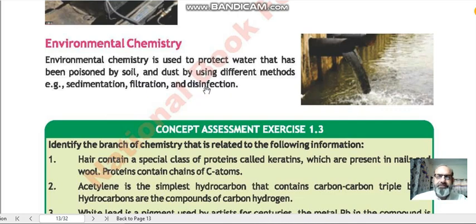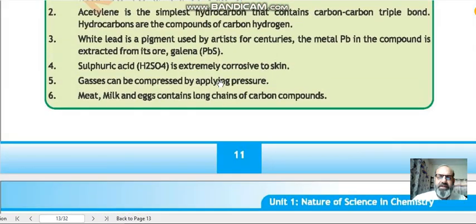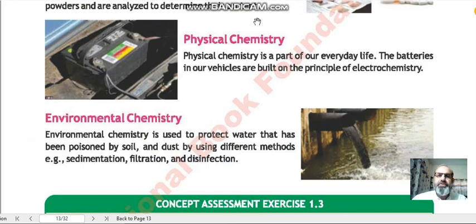The main techniques discussed in environmental chemistry for water purification are: sedimentation, filtration, and disinfection. In sedimentation, water is collected in a tank and suspended particles like sand and mud settle to the bottom. In filtration, the water is filtered and remaining particles are separated. In disinfection, chlorine gas is passed through the water to kill any bacteria and other microorganisms.